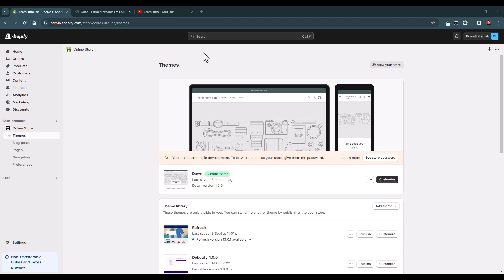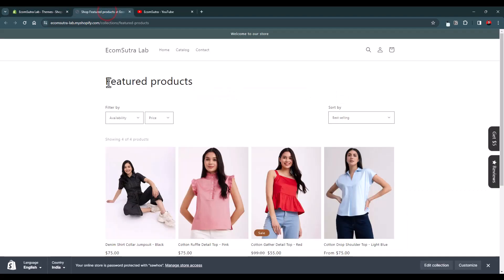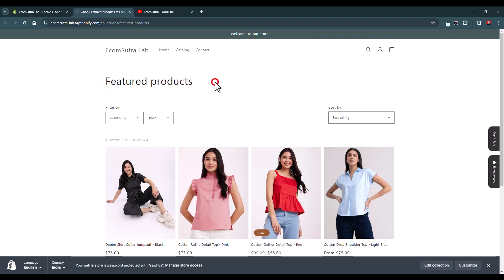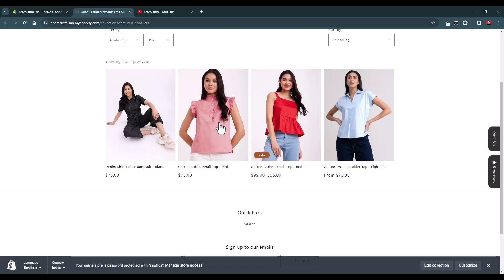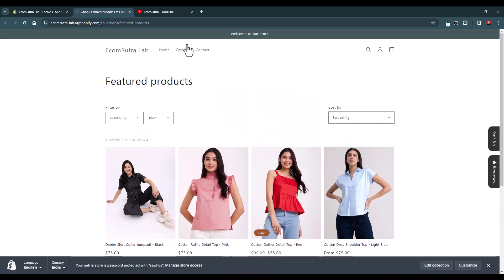Let's say we have a collection called Feature Products. In this collection, we have these four products. Let's say you want to remove this product from this collection and add another product. How can you do this? I'll show you in a bit, but before we move ahead...